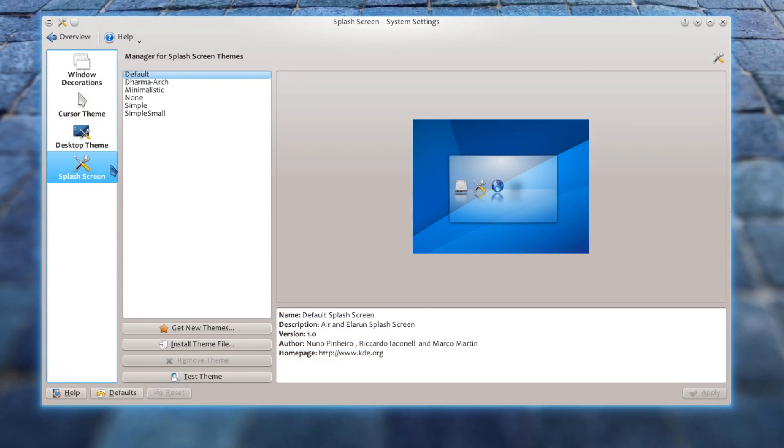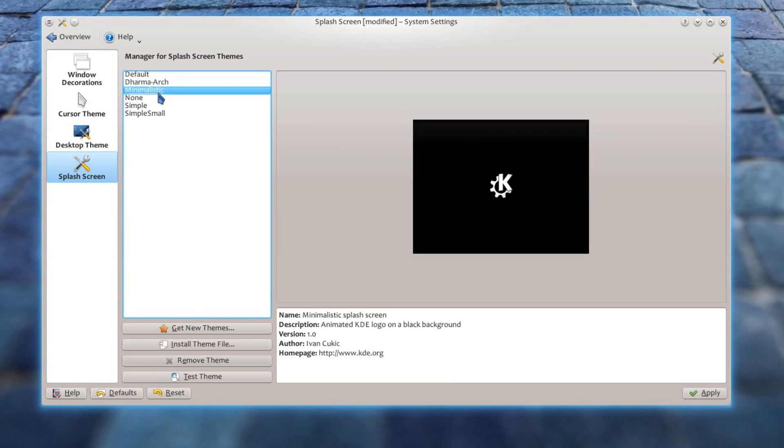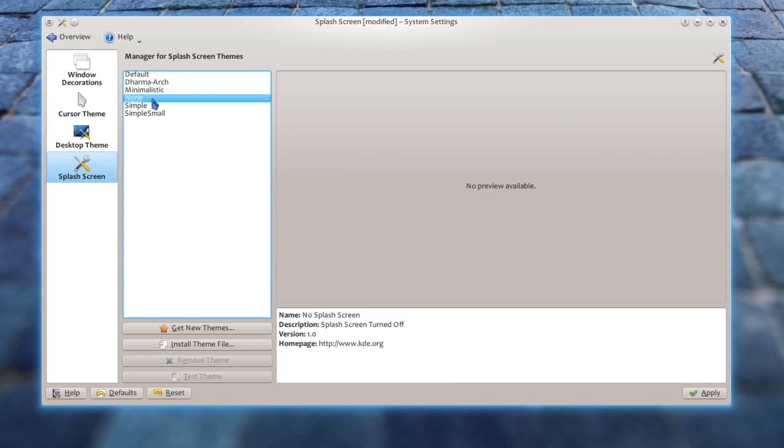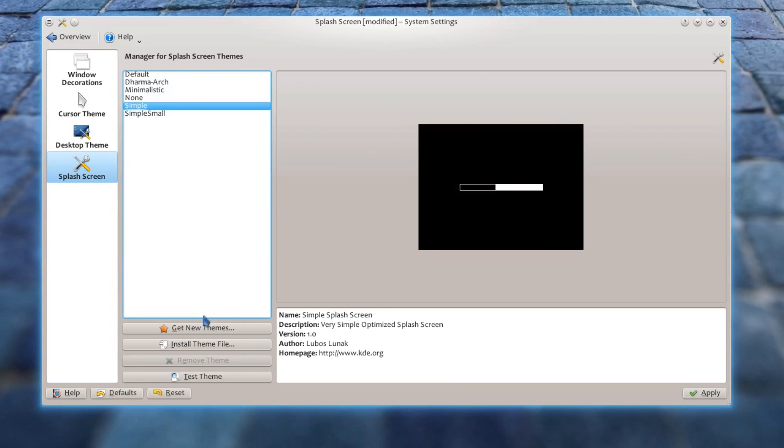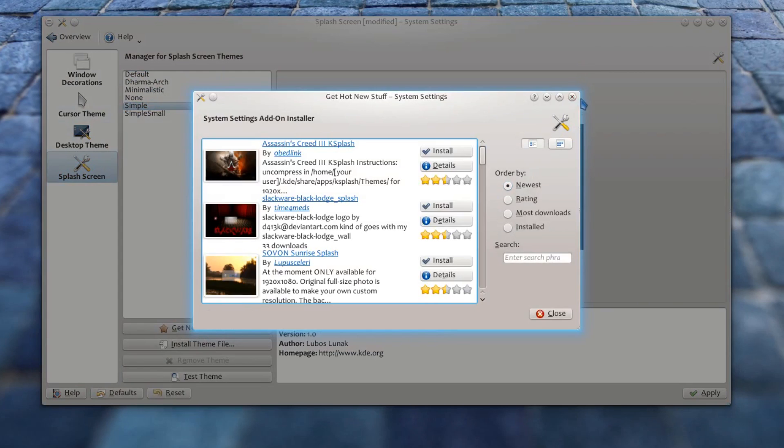The fourth option is Splash Screen. This is the screen which you see when your KDE boots up. And you can very easily change and configure this screen as well.